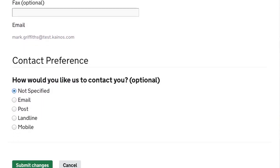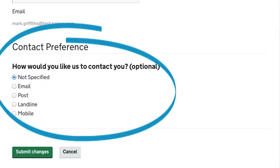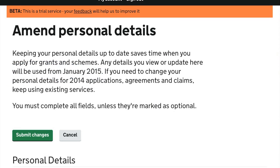Here, you can also select your contact preference. Any details you update here will be used from January 2015 onwards.